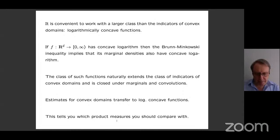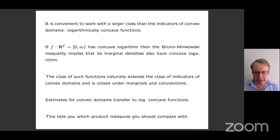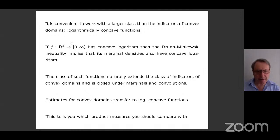This extended class tells us precisely which product measures we should compare our convex domains with. The independent random variables we compare to must have some structure — not all product measures guarantee a spectral gap, since even in one dimension you don't get a spectral gap without additional conditions. Logarithmic concavity is the property of a density which in one dimension guarantees a spectral gap, and therefore so do the product measures. The product measures we should compare with are products of logarithmically concave densities on the line.